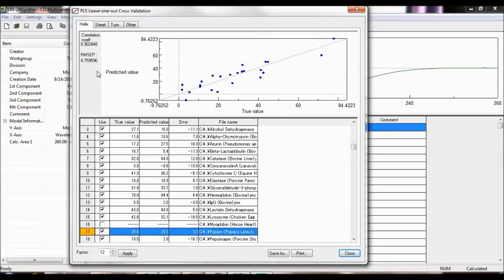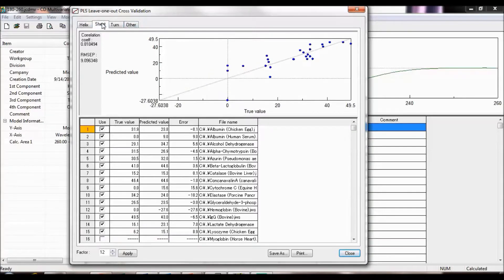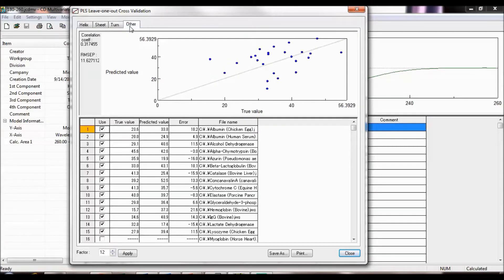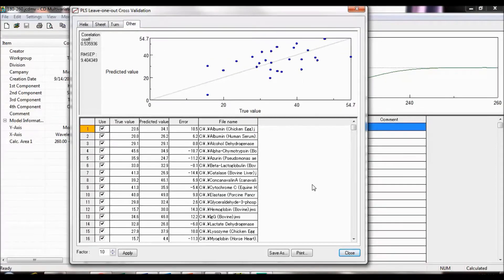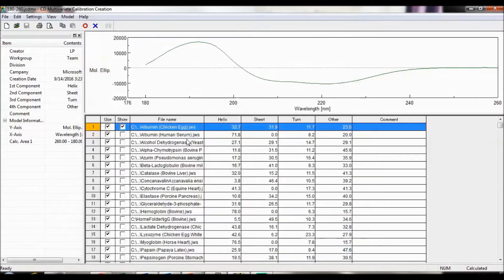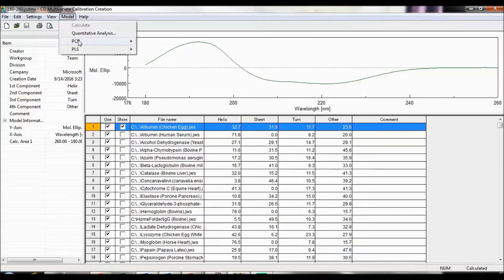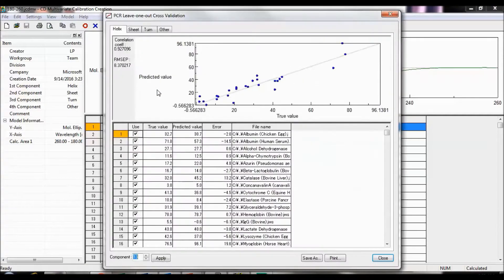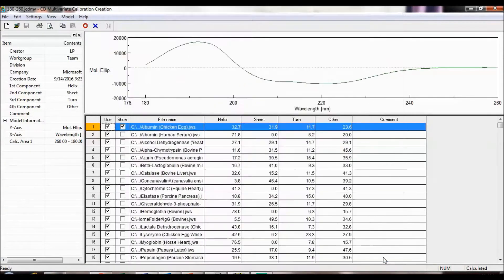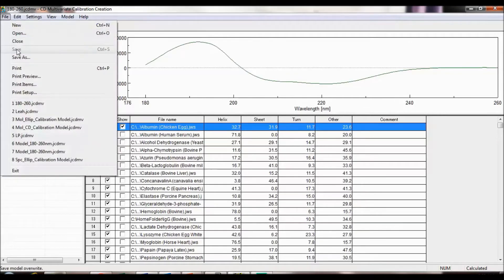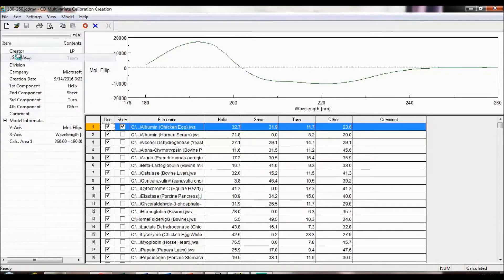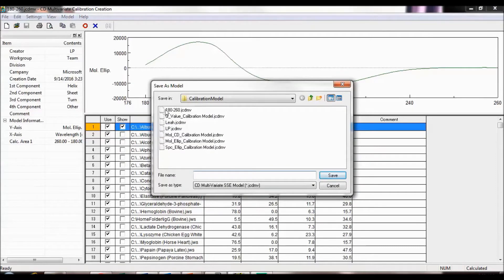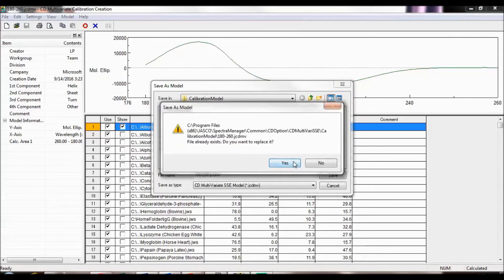The validation must be done for each secondary structure, which can be selected by the tabs on the top. Repeat the validation procedure for the PCR model by selecting Model, PCR, Leave 1-Out Cross Validation. Once you have finished validating your calibration models, remember to save them by going to File, Save As. You are now ready to analyze the secondary structure content of your CD spectrum.